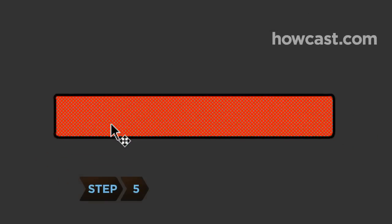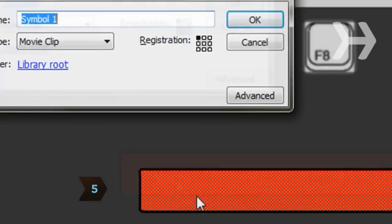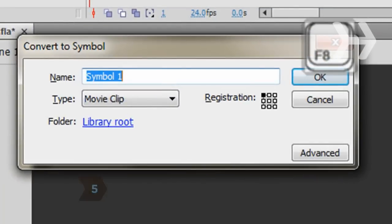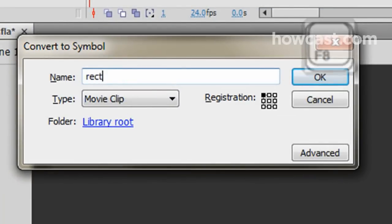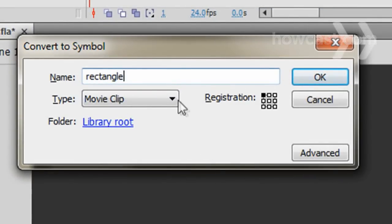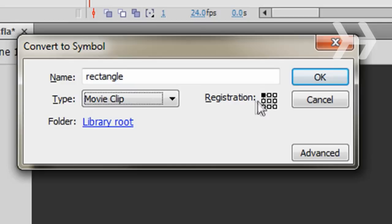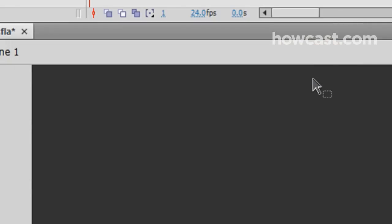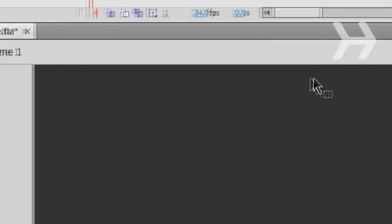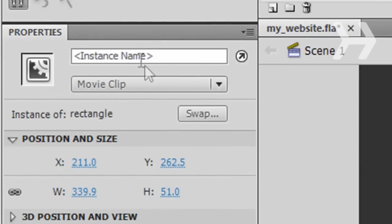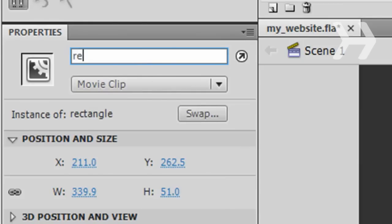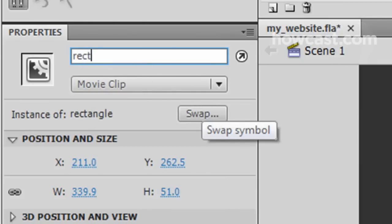Step 5. Click the center of the rectangle and hit F8 to convert it into a symbol as well. Change the name to Rectangle and change the type to Movie Clip. For registration, select the center square on the far left. Then, click OK. Now go to the Properties panel and change the instance name to Rectangle Clip.